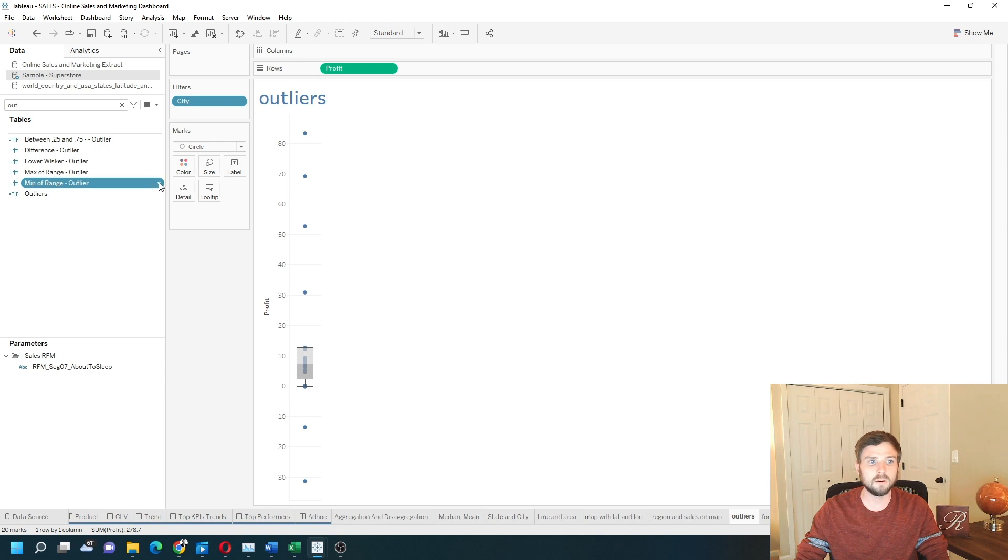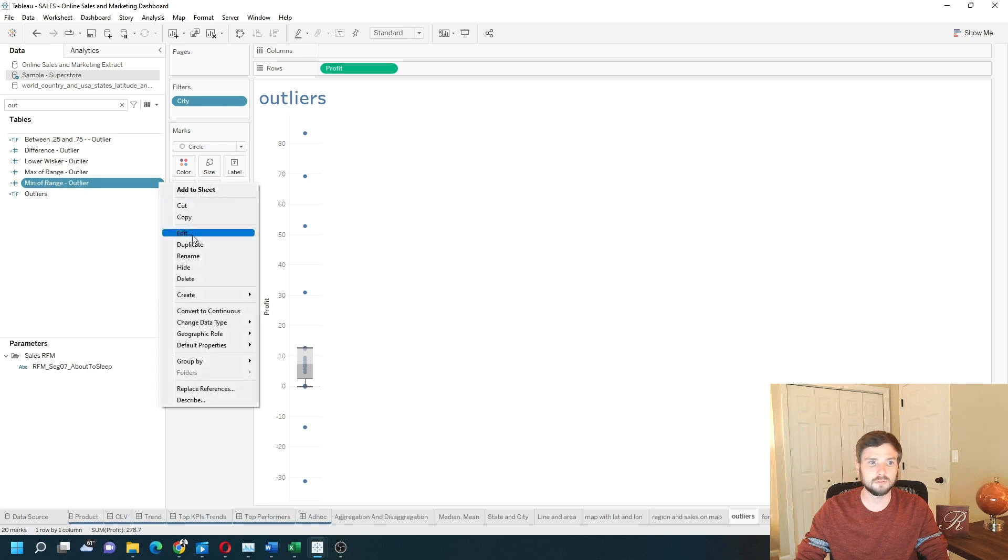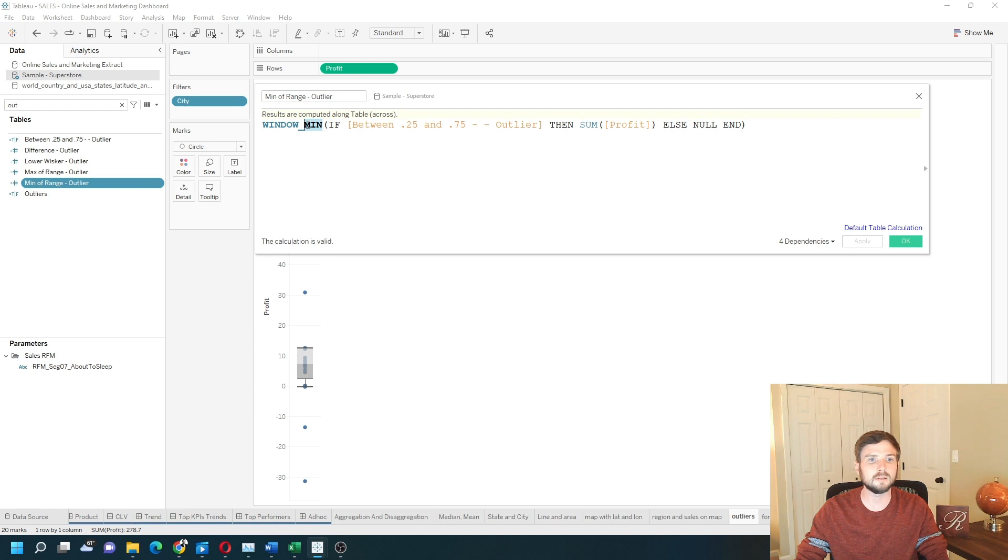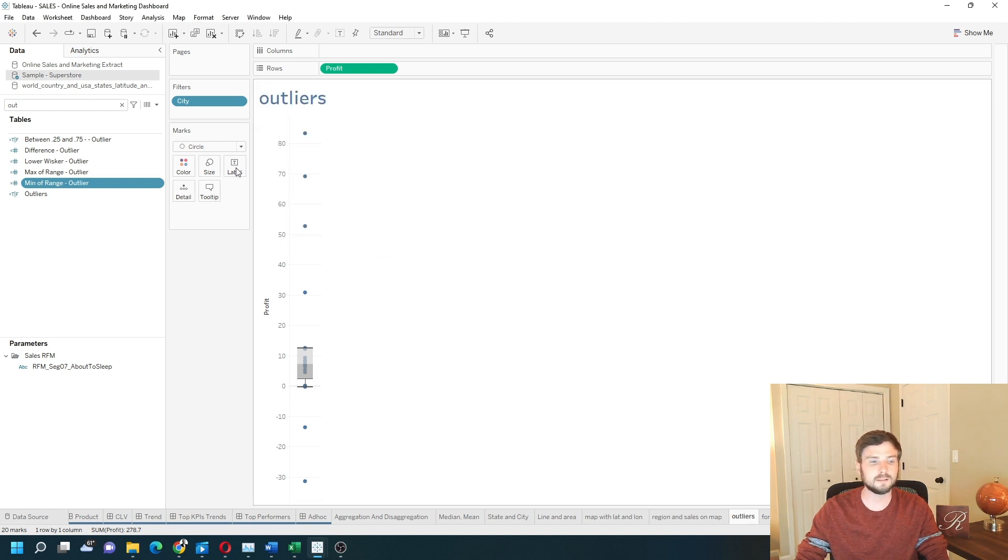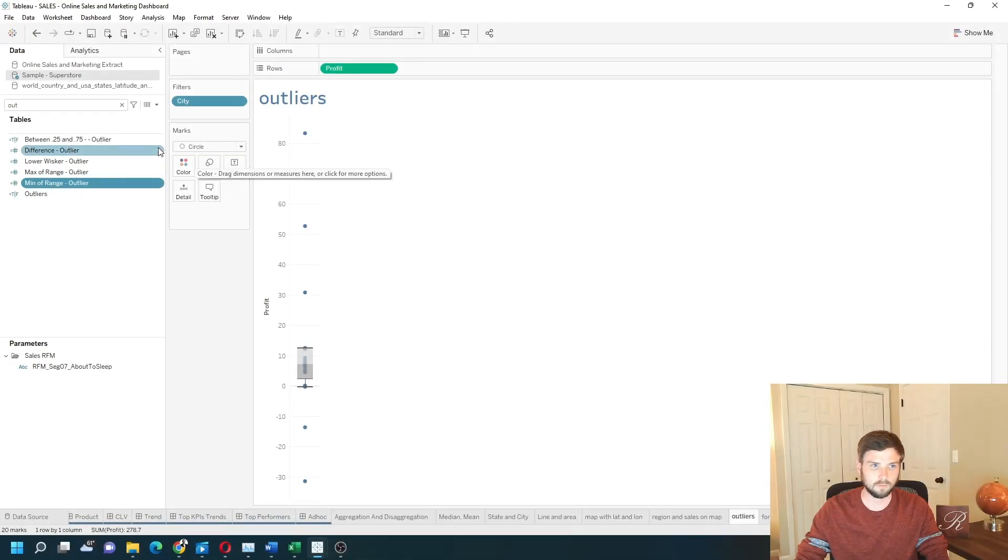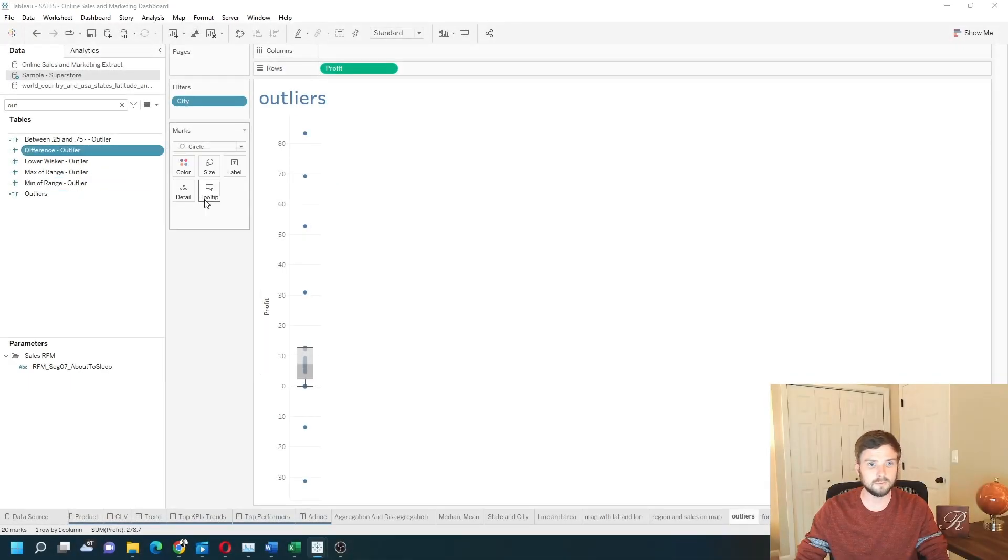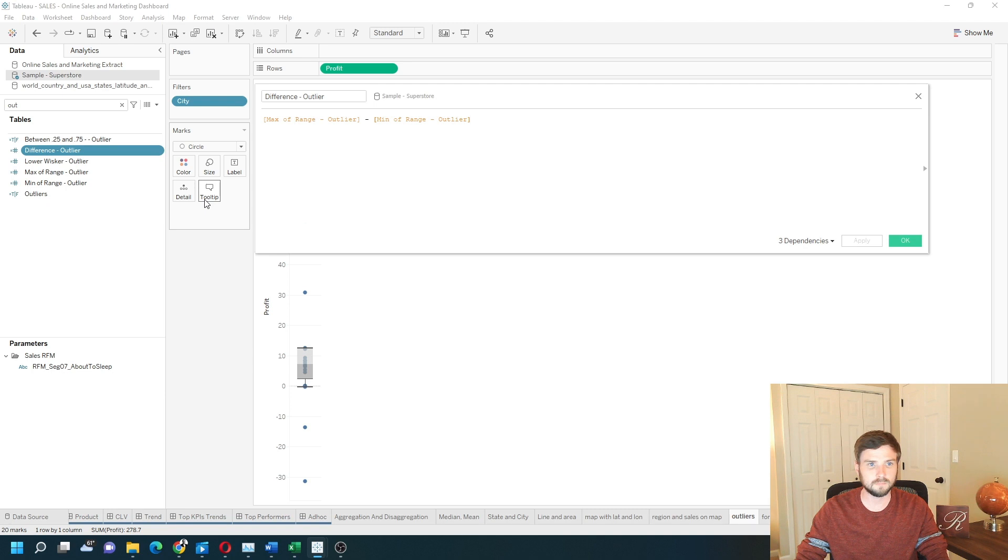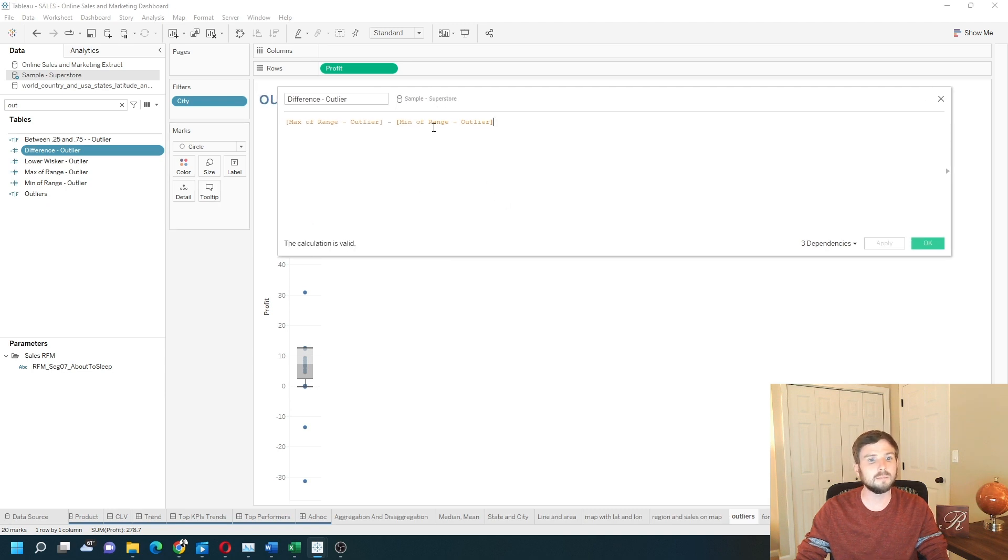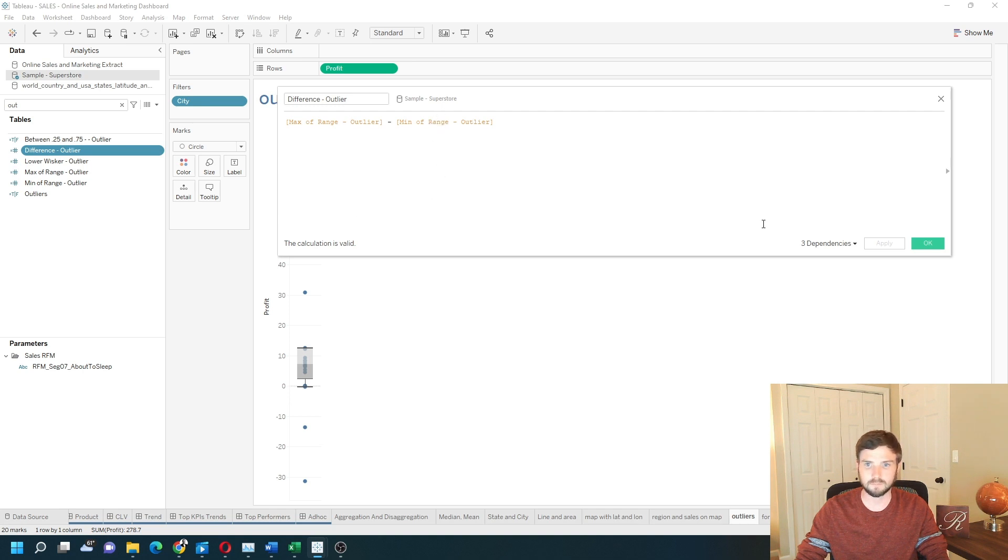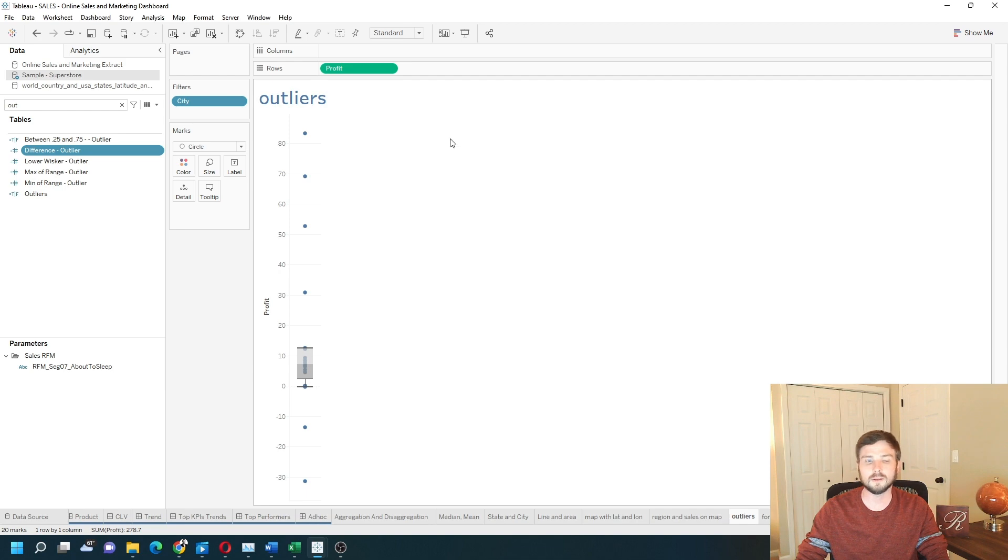Min of the range is exactly the same thing. We're just taking the min instead of max. We're going to use both the min and max in the next calculation. I'm going to open the difference. You can see the difference between the max and the min, so the highest point and the lowest point. The max of the range minus the min of the range, and it's essentially the IQR.